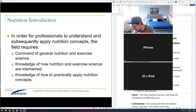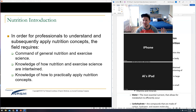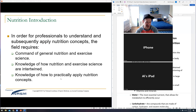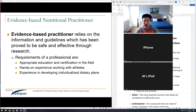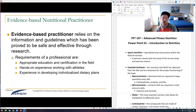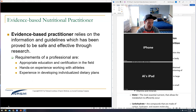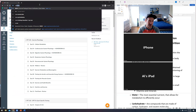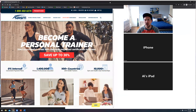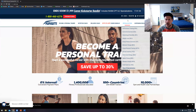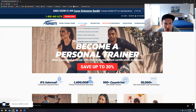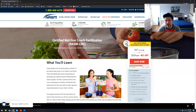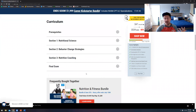As my roommate always puts it, he doesn't want to know how the sausage is made. We need to apply nutrition practically. You guys are walking away with a certification — if you go to NASM.org, you guys are getting the CNC, the Certified Nutrition Coach.